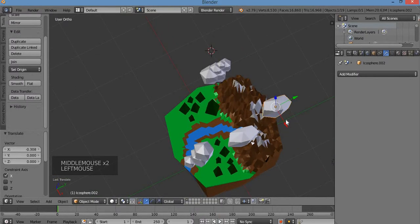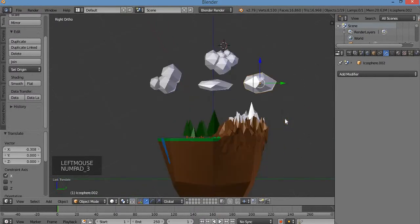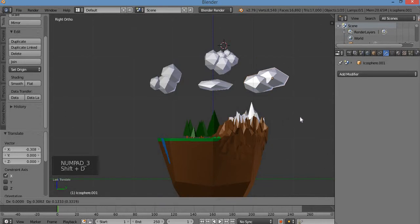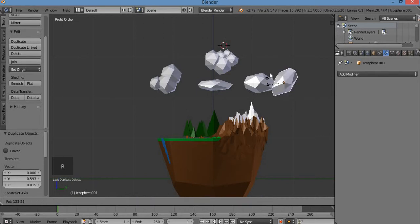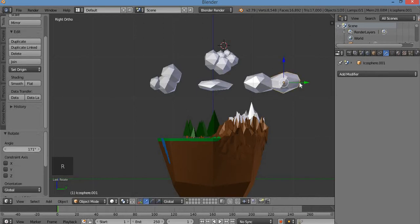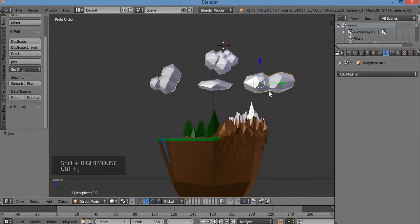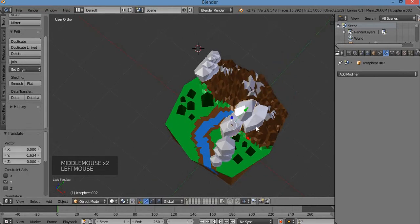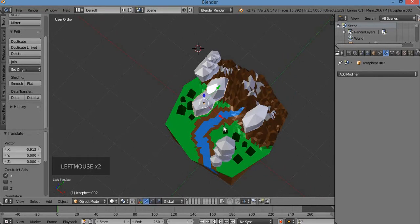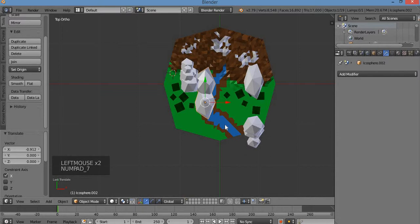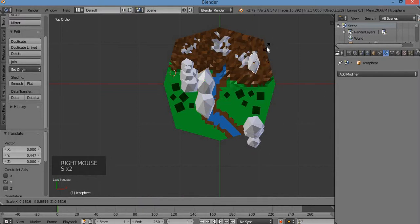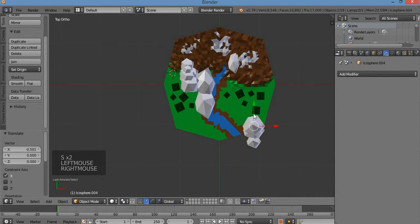I'll make another cloud cluster with Shift+D and position it differently. Shift+D to duplicate, scale it, rotate it the other way using R. Join these together with Ctrl+J. So I've got four different types of clouds. Let's put them over the island — hit 7 for top view and place them. I'll scale down the bigger ones — they look pretty big.